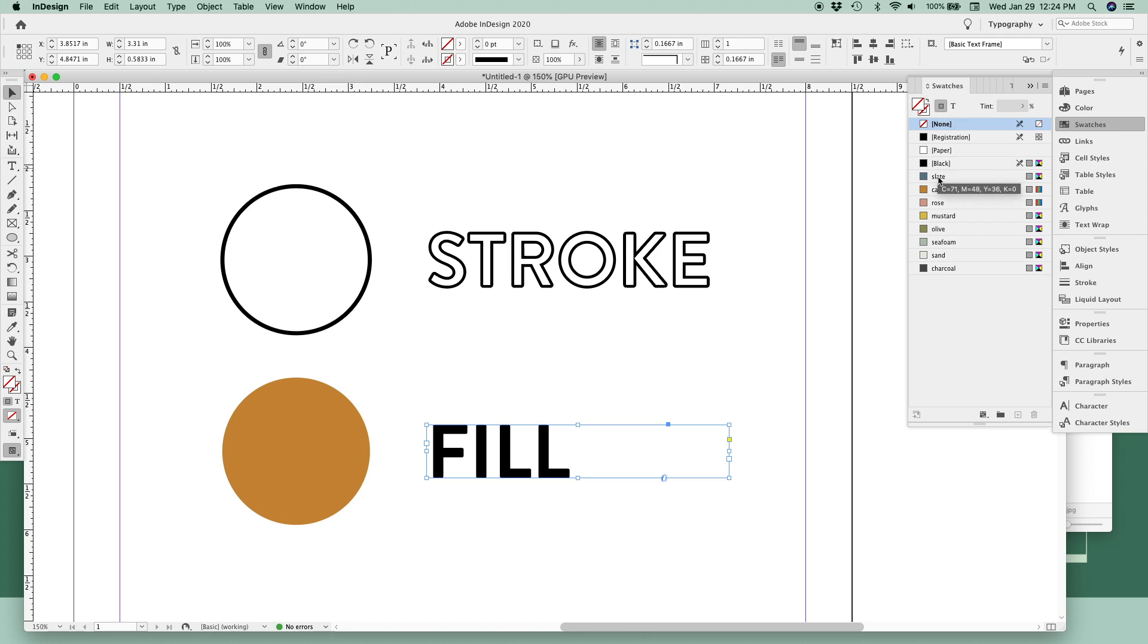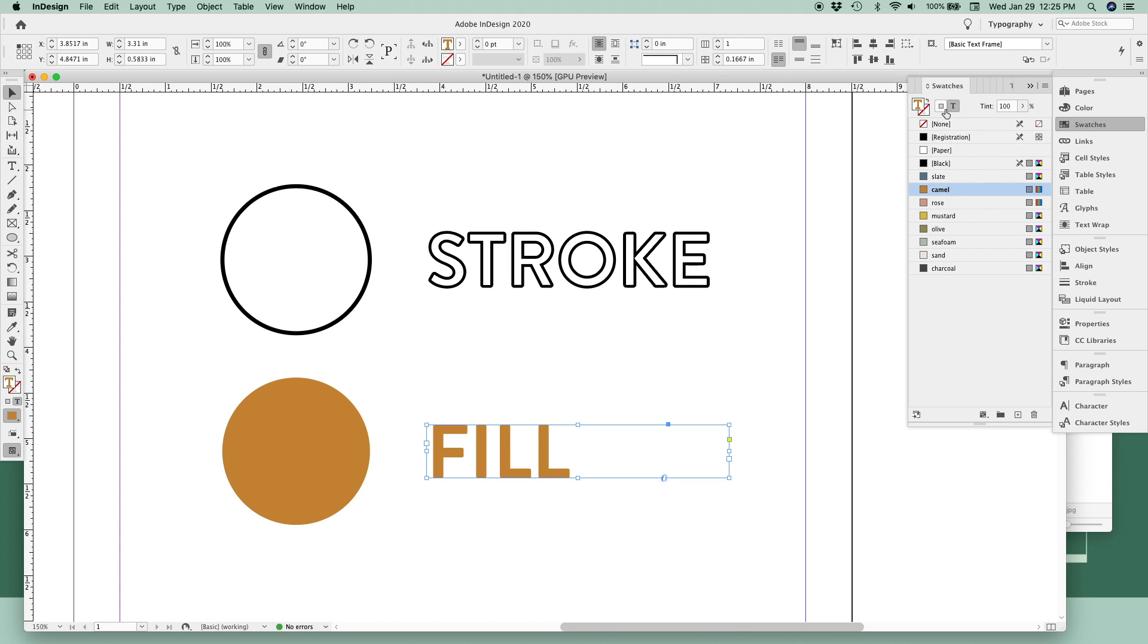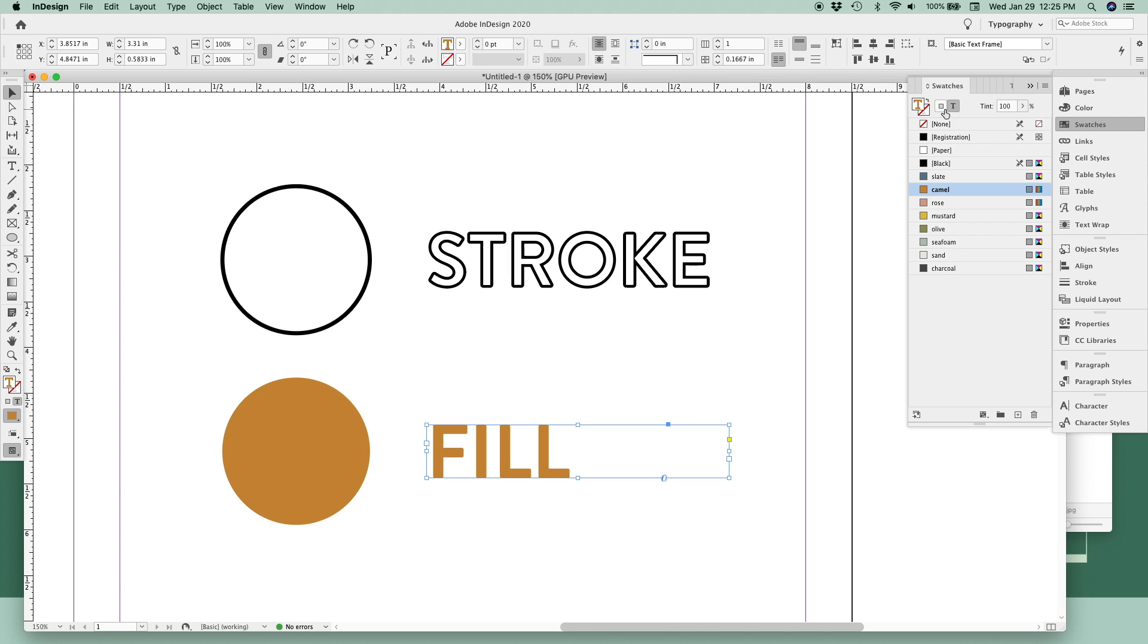So if we have the frame selected and we click a color, it's going to fill up the frame with the color, not the text. We don't want that. So select the T to make sure we're formatting our text, and then you can change your color. If you want to quickly toggle between these two icons, you can use the J key to quickly jump between selecting the frame or selecting the text.